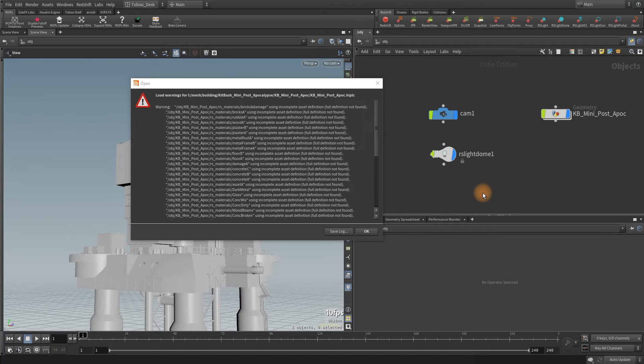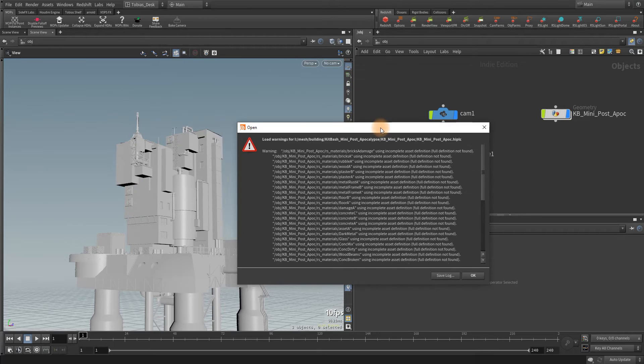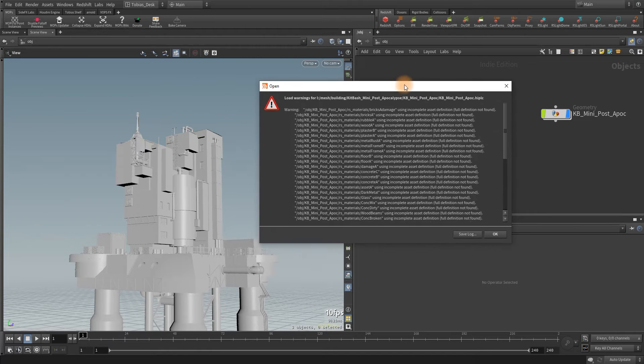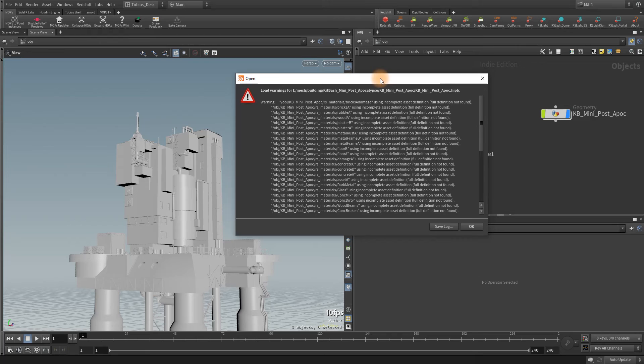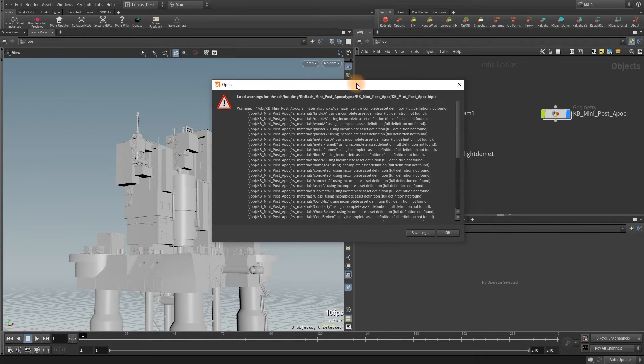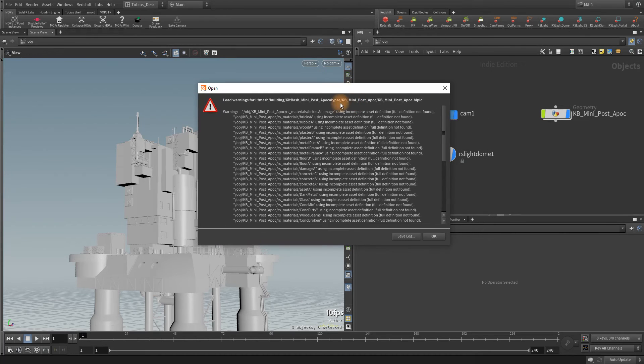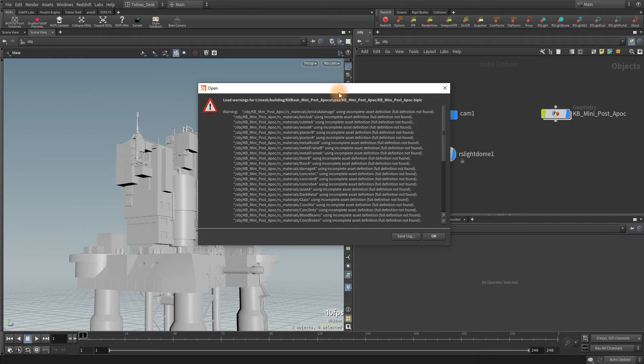Hey guys, this is Tobias. Quick short video today. I just wanted to share something with you that I think would be incredibly helpful because it was helpful to me. A little backstory here: some time ago I got a free kit from Kitbash 3D when they were doing more of that. This one was the Kitbash mini post-apocalyptic kit.